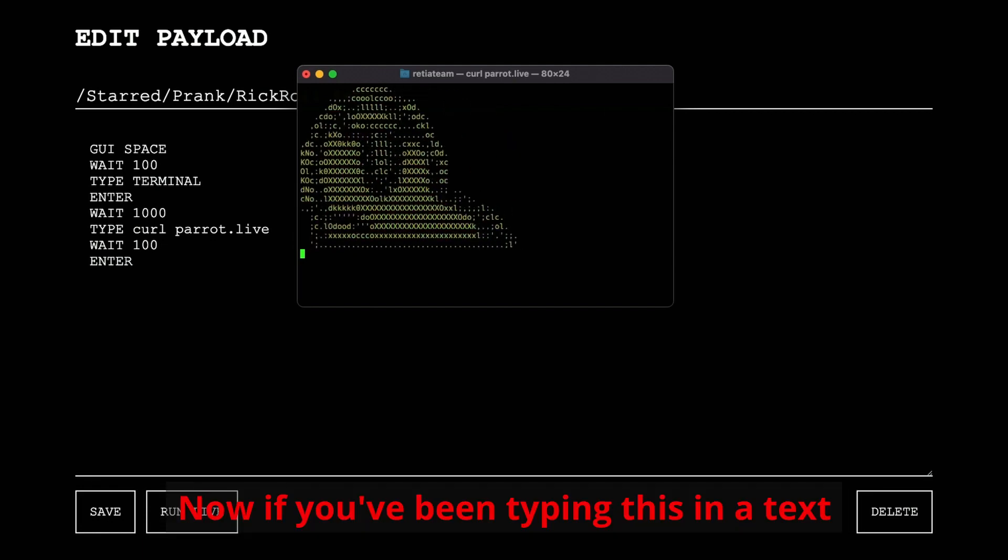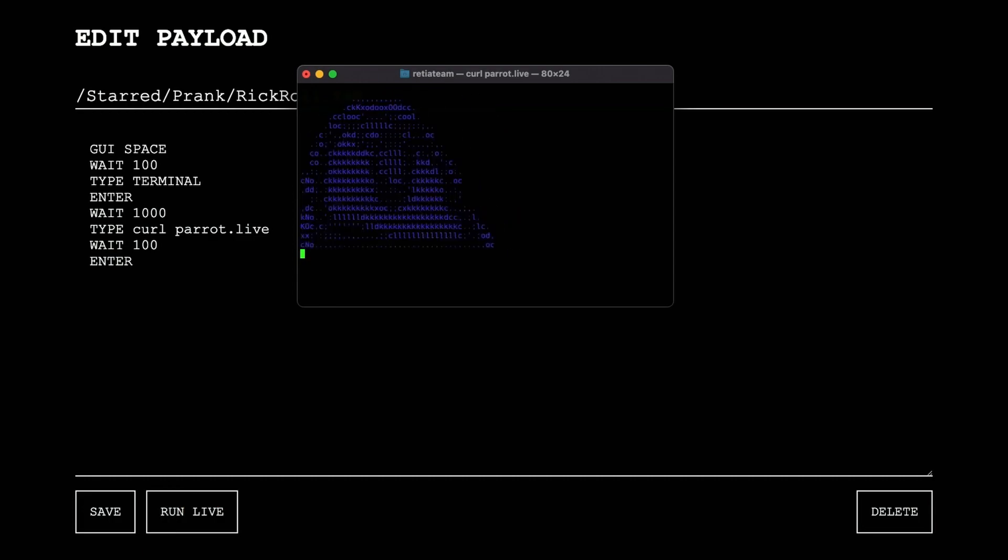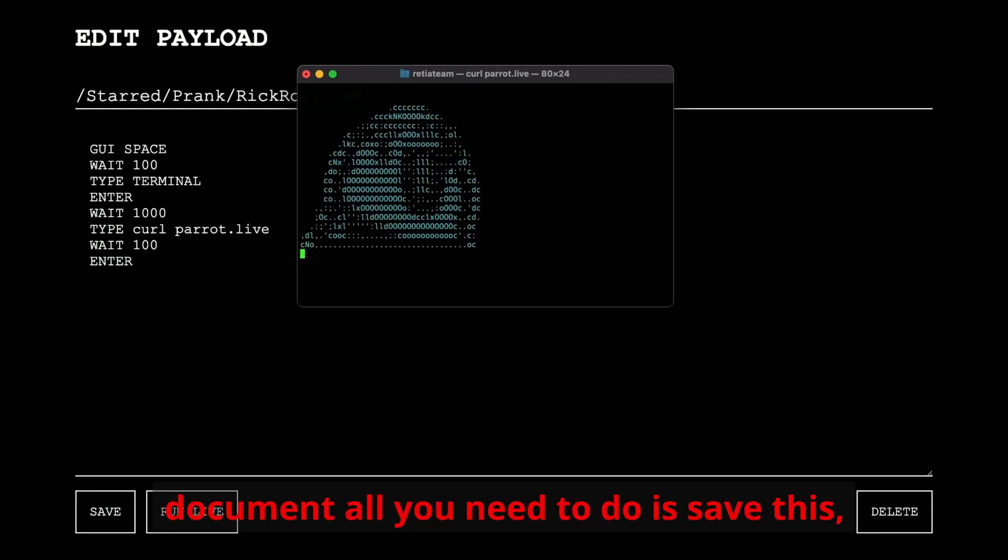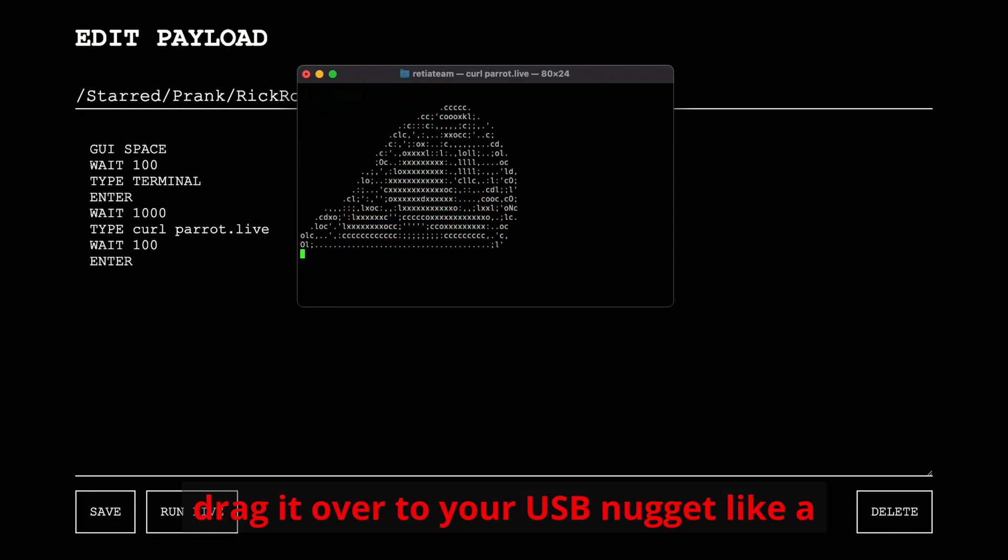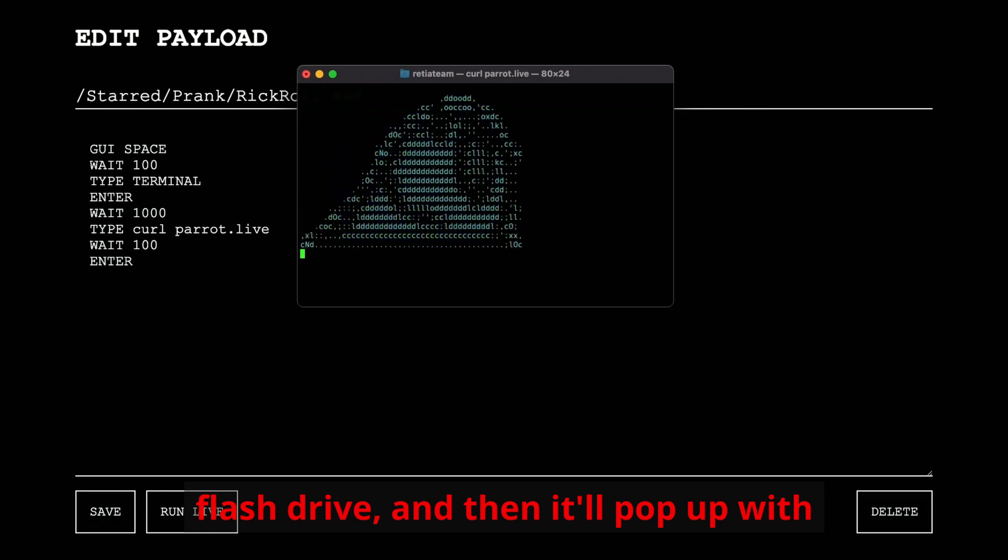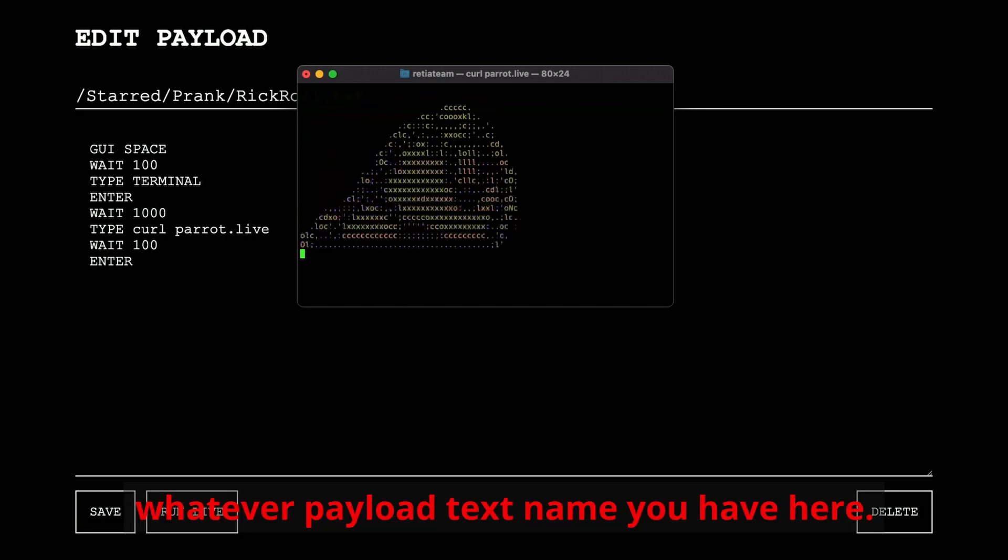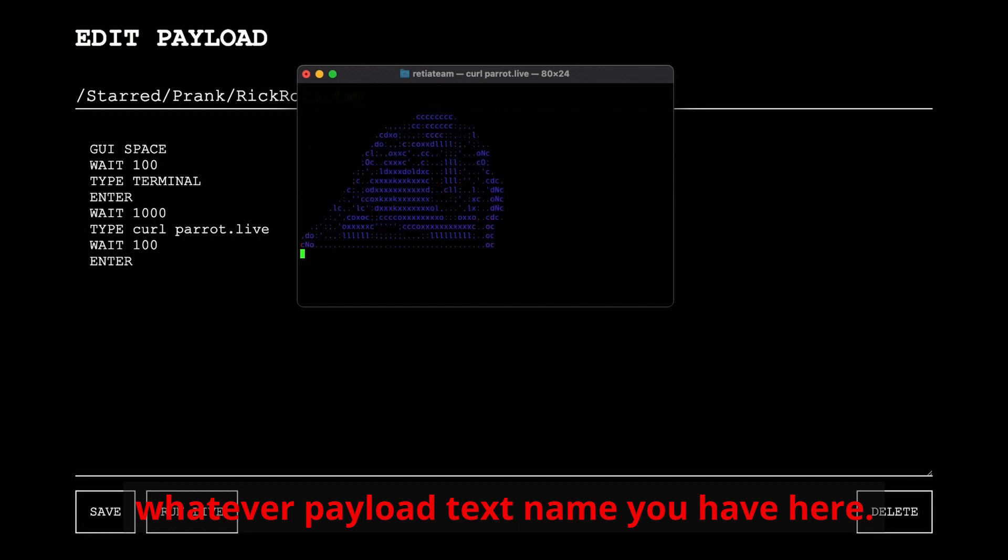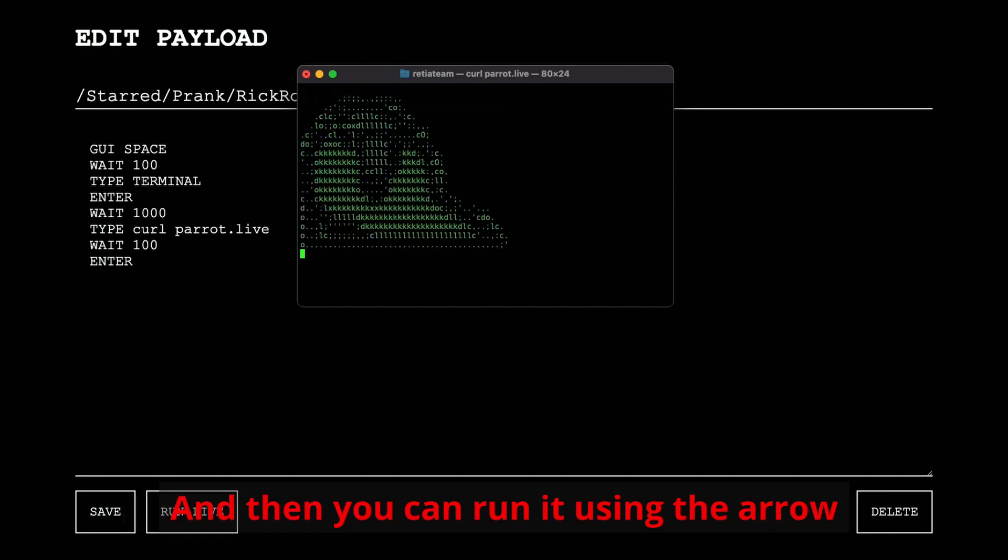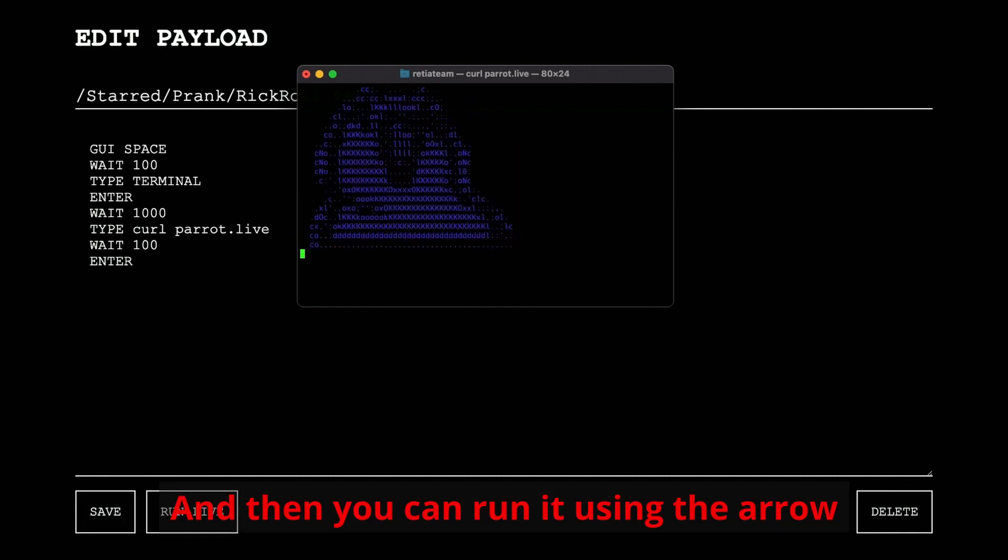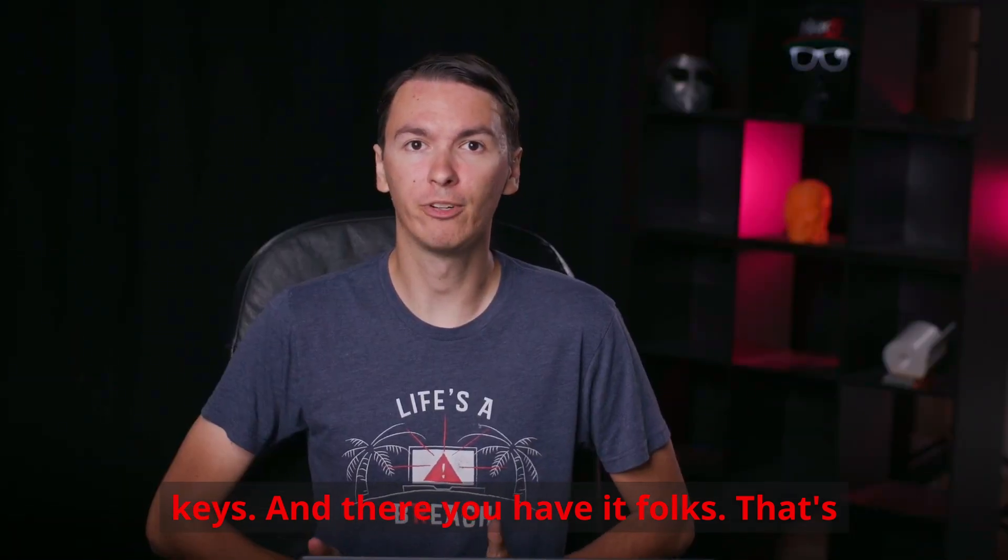Now, if you've been typing this in a text document, all you need to do is save this, drag it over to your USB nugget like a flash drive, and then it'll pop up with whatever payload text name you have here. And then you can run it using the arrow keys. And there you have it, folks.